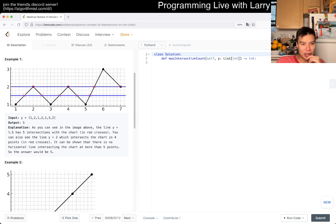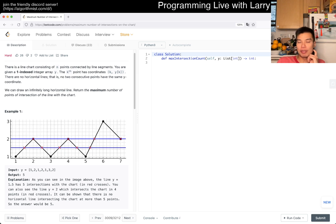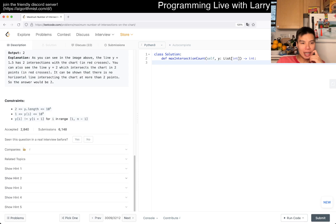Here we can see the y-coordinates go one to two to one to two, so you get five because it could intersect at 1.5. One part that could require care is the degenerate points — the points that are on the line itself. Here, when y equals two, it's in four points because it's right on the point. Y values go up to 10^9, but there are only 10^5 values.